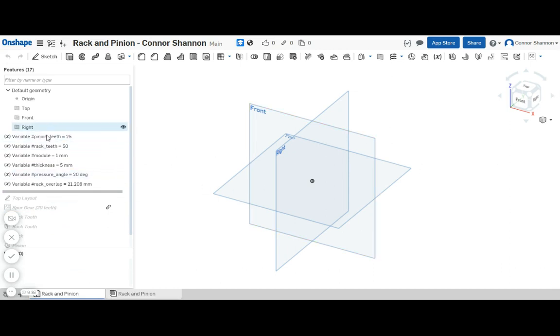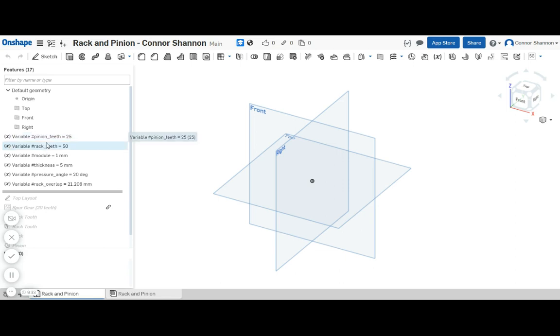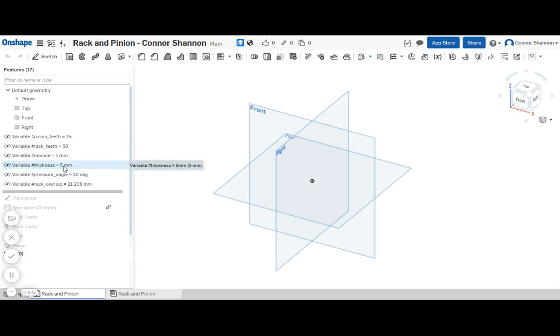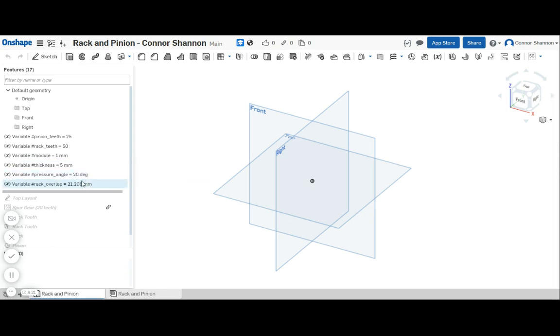So I started out by defining all the variables I'm going to need: pinion teeth, rack teeth, module—you might need a bigger module depending on how you're cutting the gears—thickness, that's going to be based on your material, and then the pressure angle.